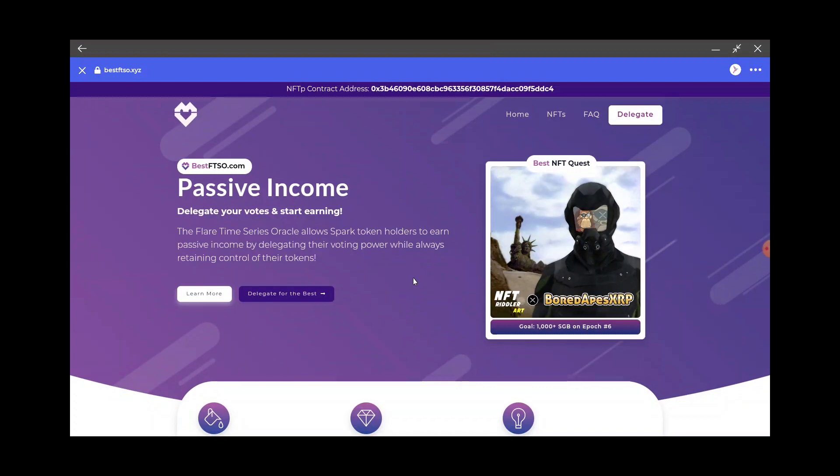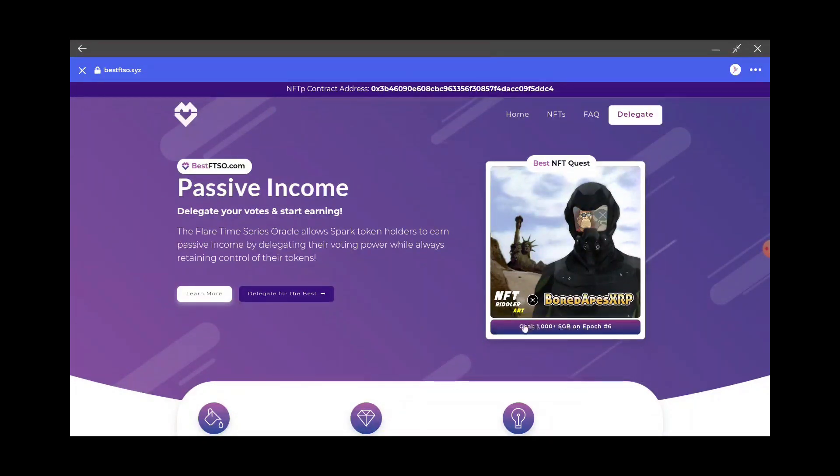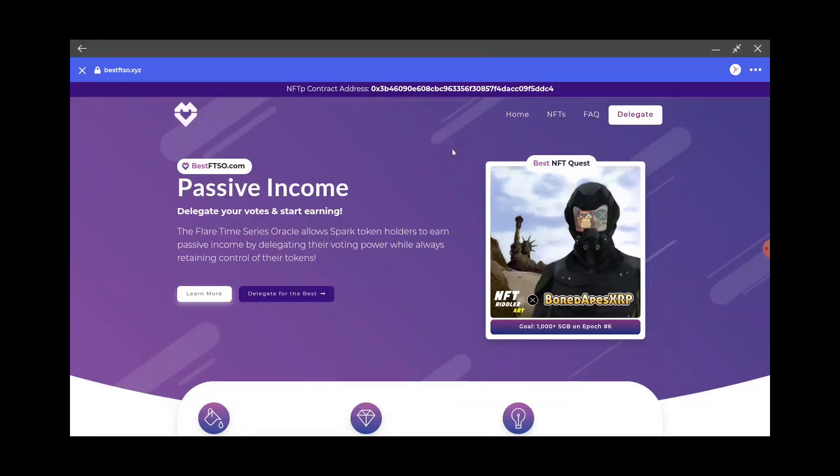You can see it's the Board Apes XRP. Just gotta put a thousand in, let them delegate until Saturday, and then you get your free NFT and then you get NFT points, which is kind of cool.